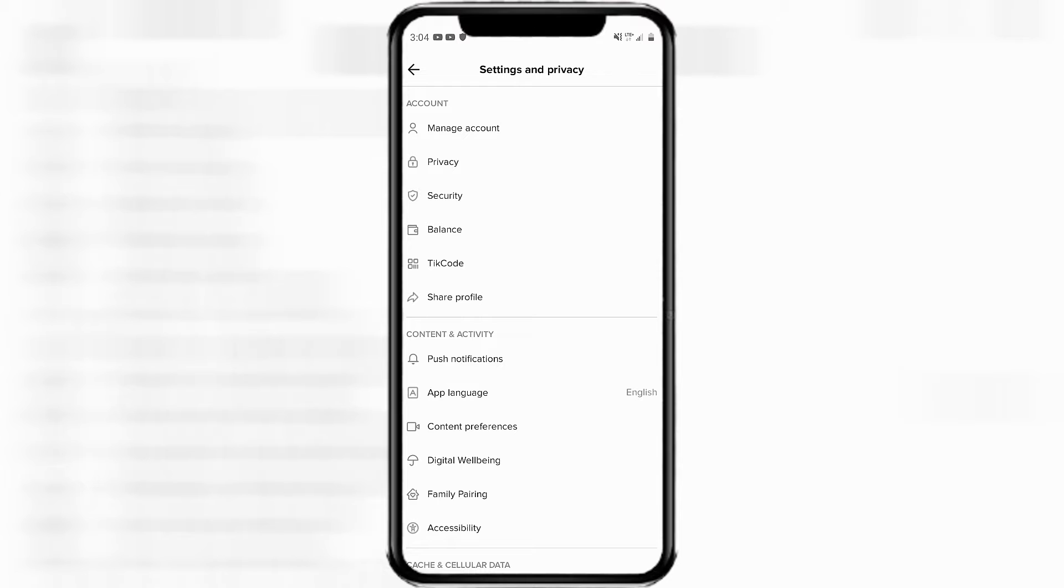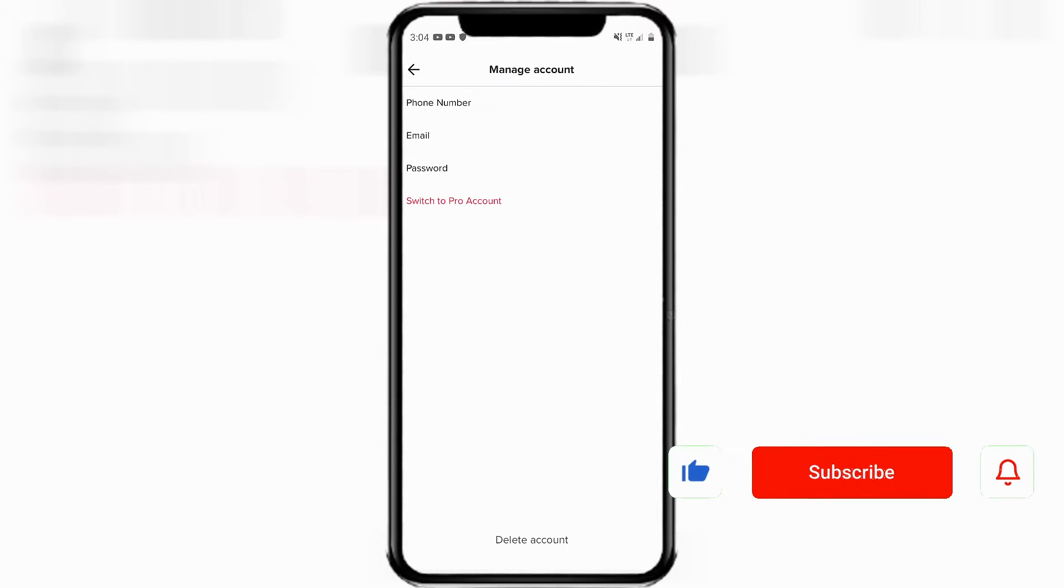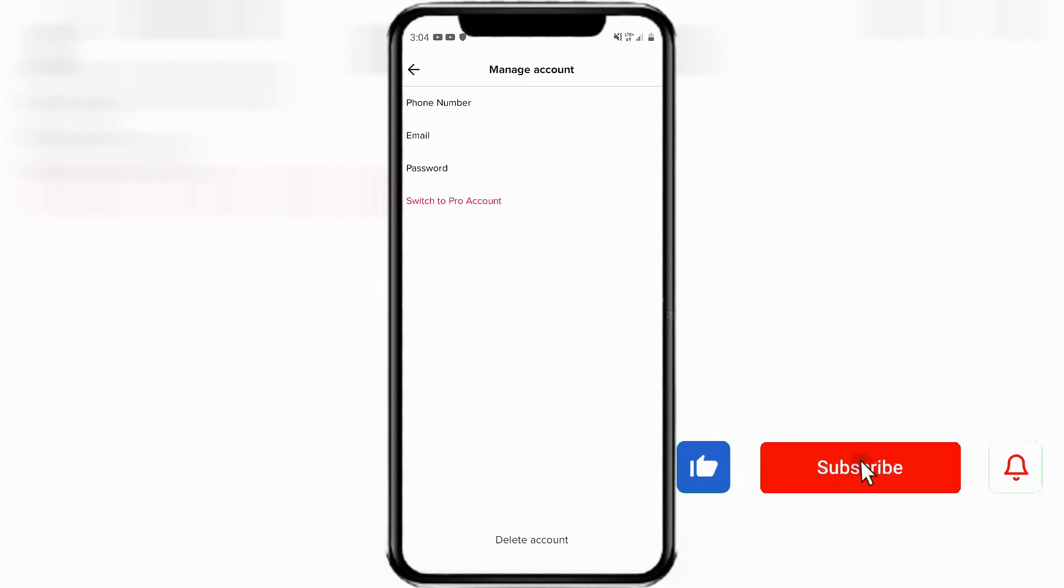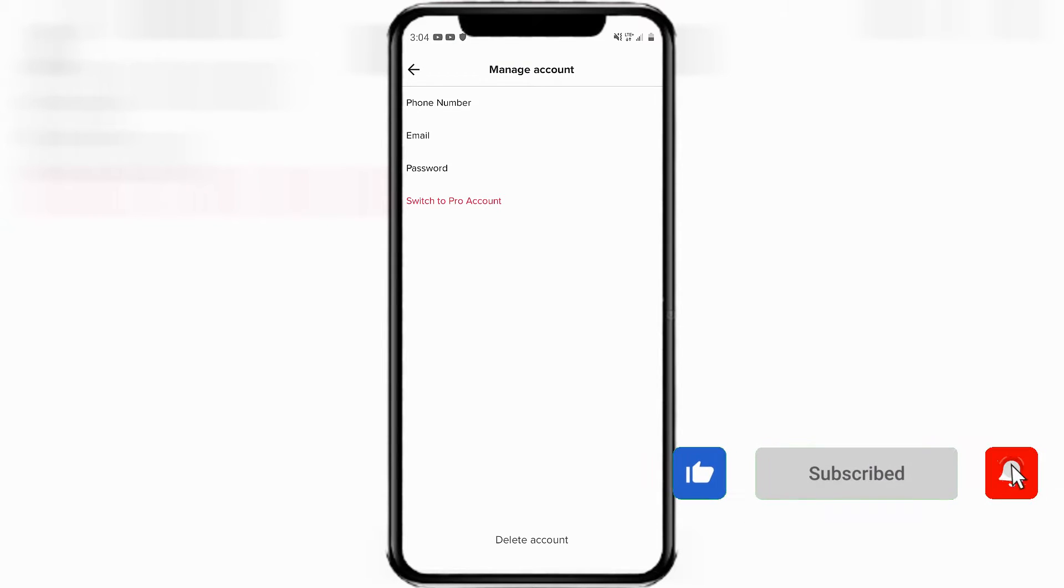The very first heading should say manage account. Click on manage account. And then at the very bottom of this page, it says delete account. Click on delete account.